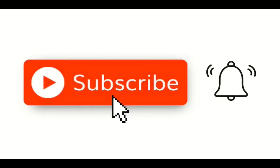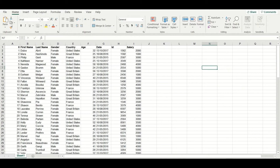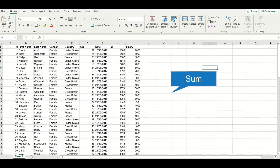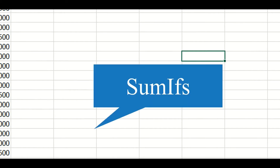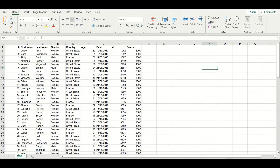If you are new here, then please hit the subscribe button. Today in this tutorial, we are going to learn how to use SUM, SUMIF, and SUMIFS functions. These are built-in formulas, so let us try to explore these functions on this Excel sheet.